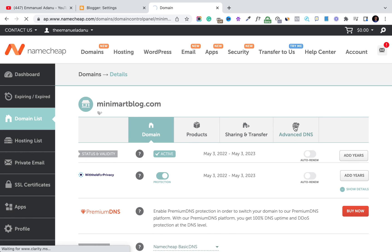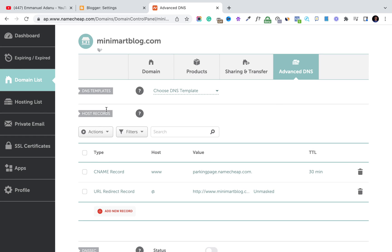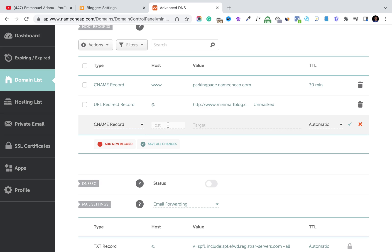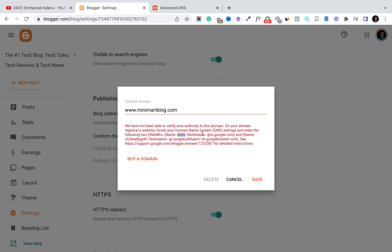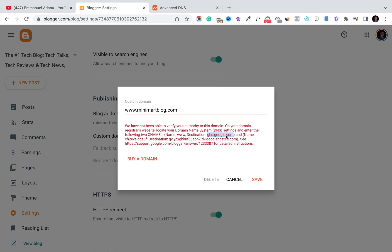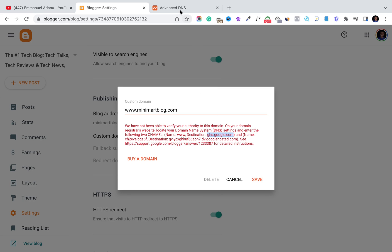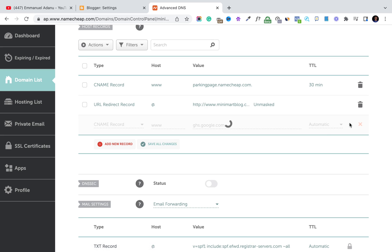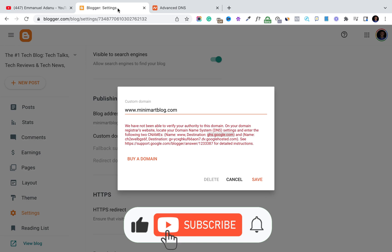Come back to your domain on Namecheap and go to Advanced DNS, then scroll down to Host Records. Click Add New Record. For the record type, select CNAME Record. For the Host, enter 'www' — which we copied from Blogger. For the Value, come back to Blogger and copy the destination: ghs.google.com. Paste that as the value for this CNAME record, then click the checkmark to save.